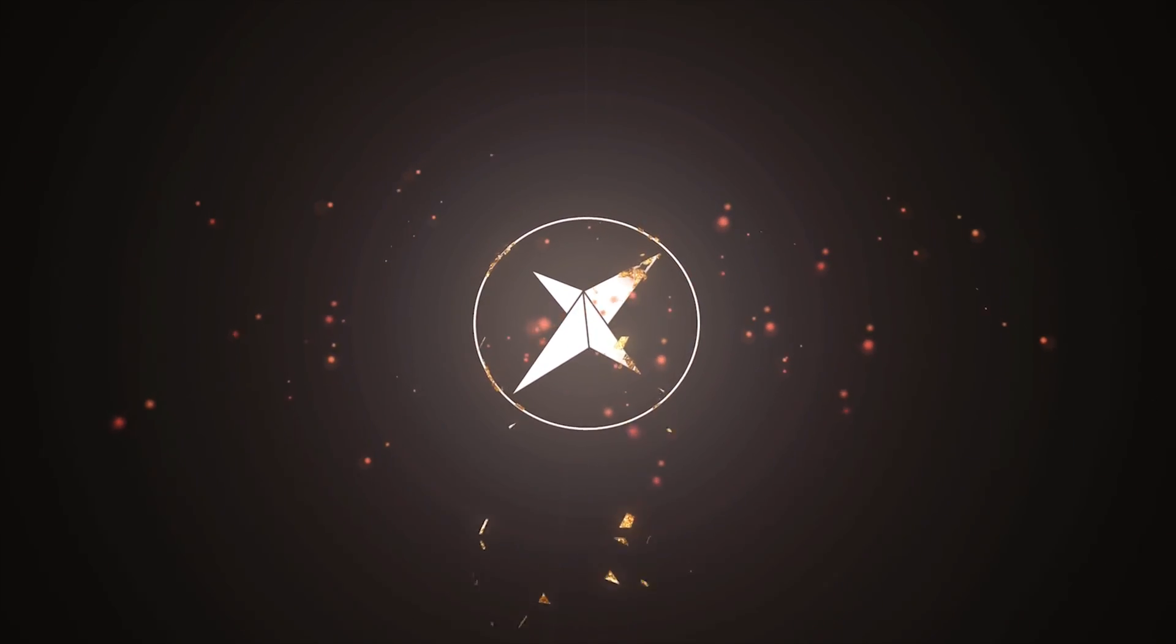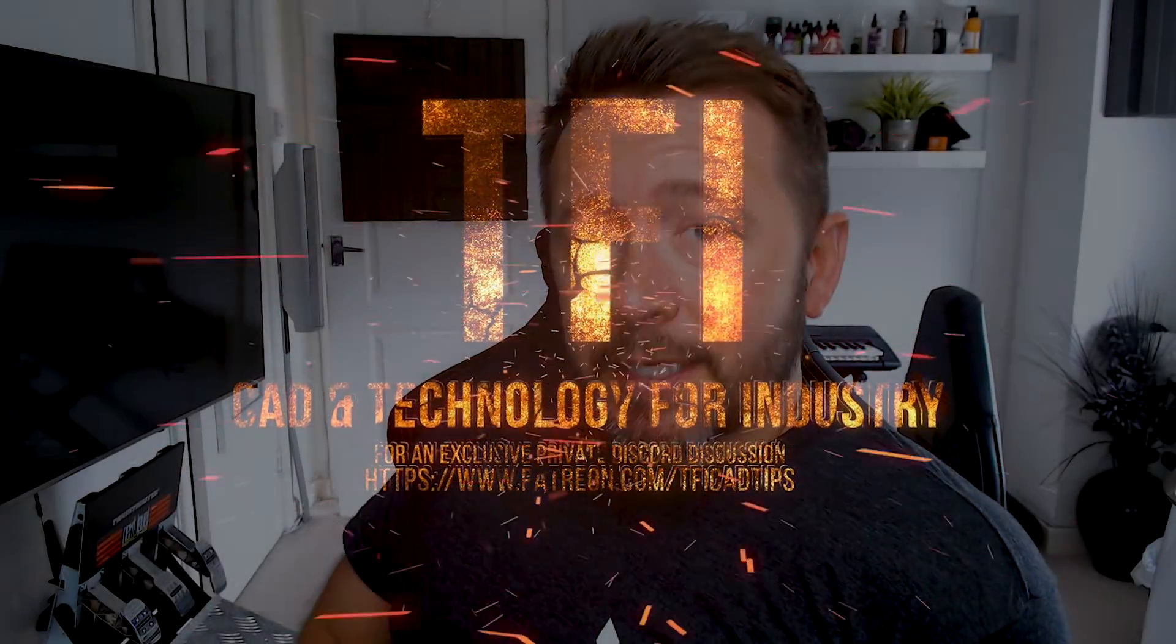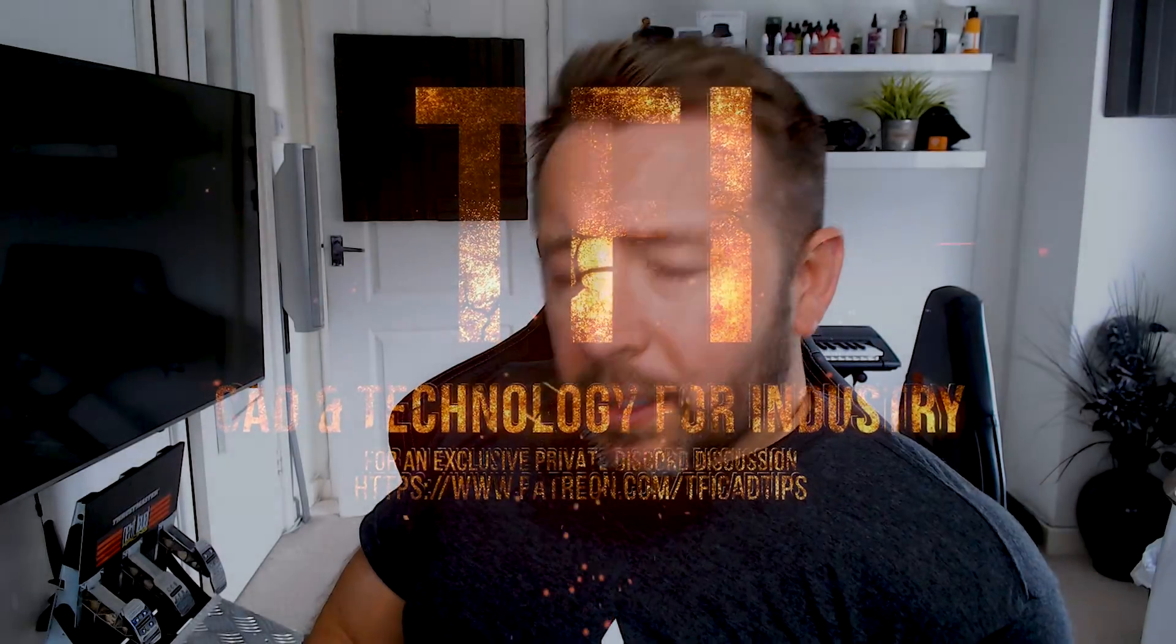You are watching TFI. Greetings! Welcome to a new challenge on the channel called the InFusion CAD challenge. It's genius, isn't it? Inventor, InFusion 360. It just came to me in a flash of inspiration. Anyway, this is a new CAD challenge.